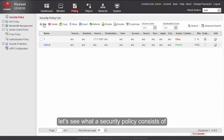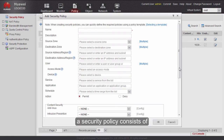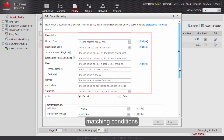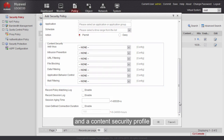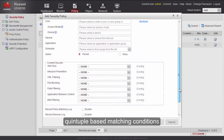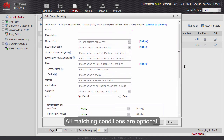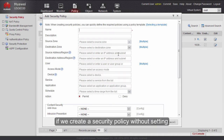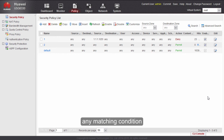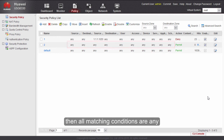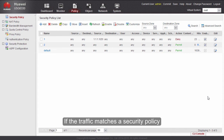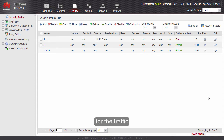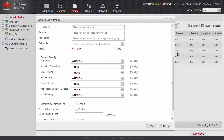Now let's see what a security policy consists of. Generally, a security policy consists of matching conditions, an action, and a content security profile. The matching conditions of next-generation firewalls are more diversified and granular than traditional quintuple-based matching conditions. All matching conditions are optional. Traffic must match all matching conditions to match a security policy, and the firewall then takes the specified action for that traffic.